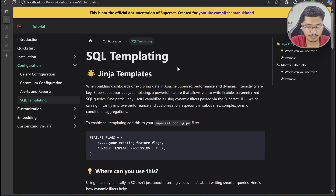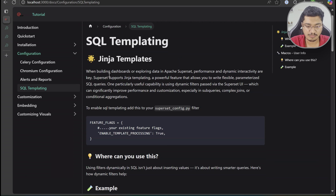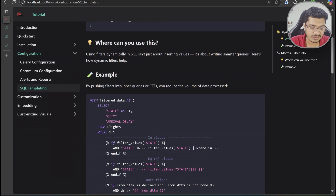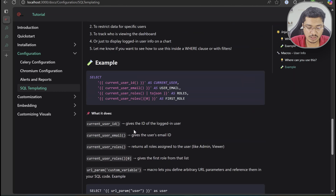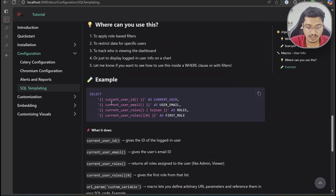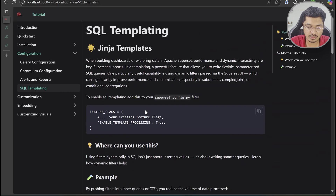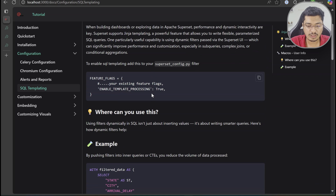Welcome back. In this video we'll be talking about SQL templating. SQL templating is used to create advanced or dynamic queries — for example, if you want to inject some filter value, use something from query parameters, or use a user's email ID for filtering or identifying their roles. These are the main scenarios we'll focus on, though there can be additional usage as well.